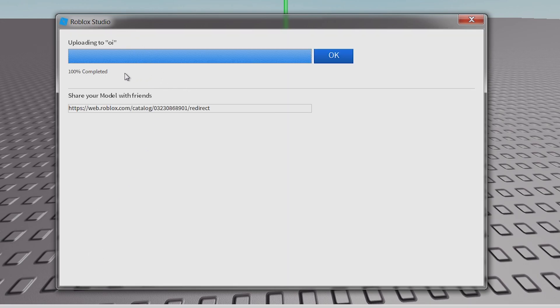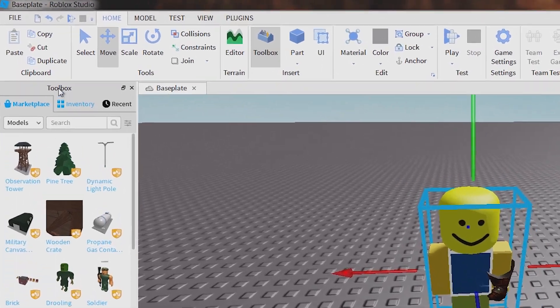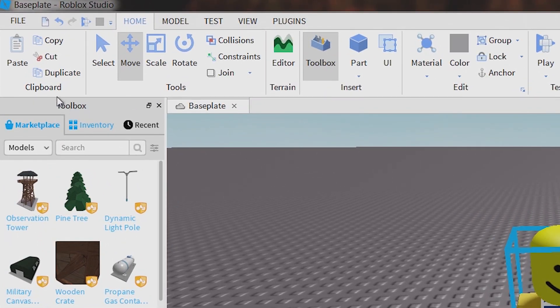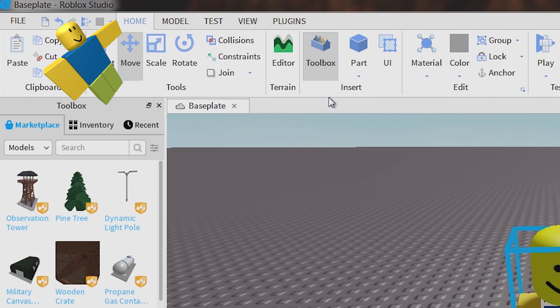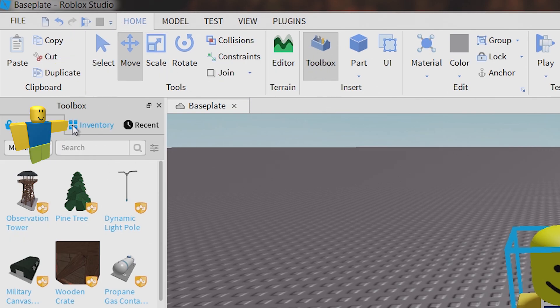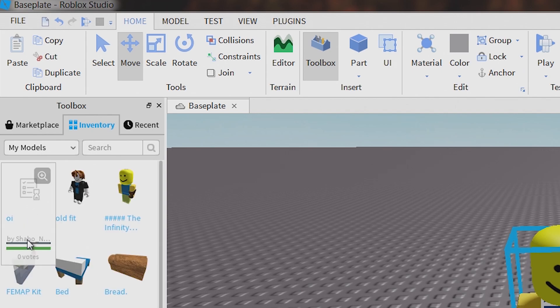Once it's done, click OK. And then if you have toolbox right here, if you don't, go to home and then click toolbox. And then go to inventory. And it should show up right here.